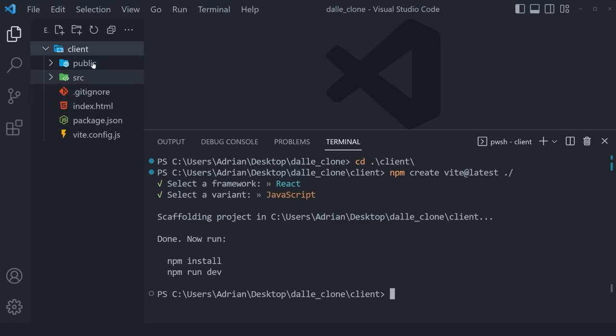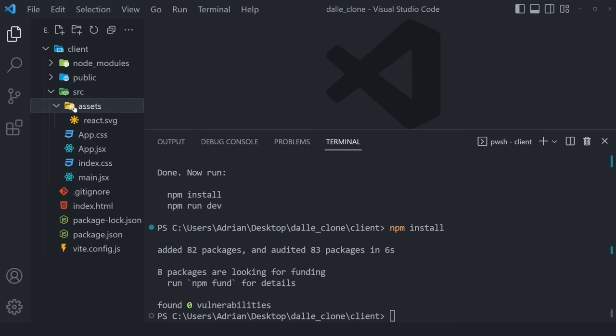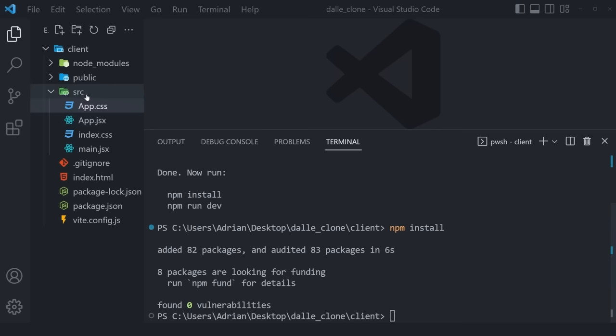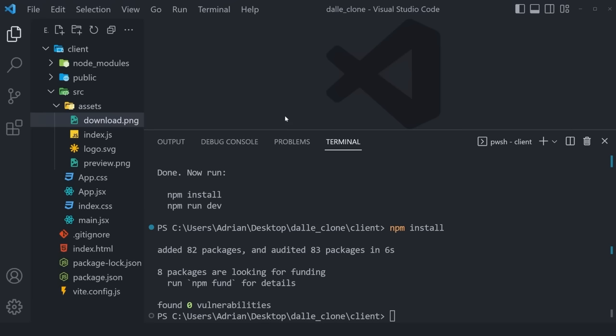Before officially running the application, there are a couple of things to set up. I'll provide all the assets used throughout this project — find the link to the zipped assets folder in the description. Inside of src, delete the existing assets folder, unzip the downloaded folder, and paste it in. You'll have a download icon, a logo, and a preview.png — just a few assets that'll make development much easier.